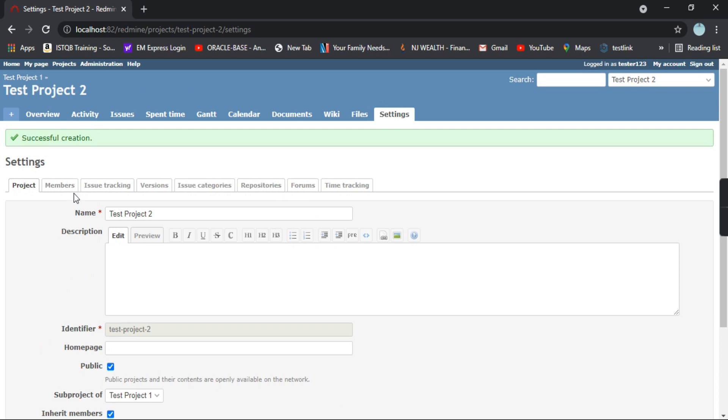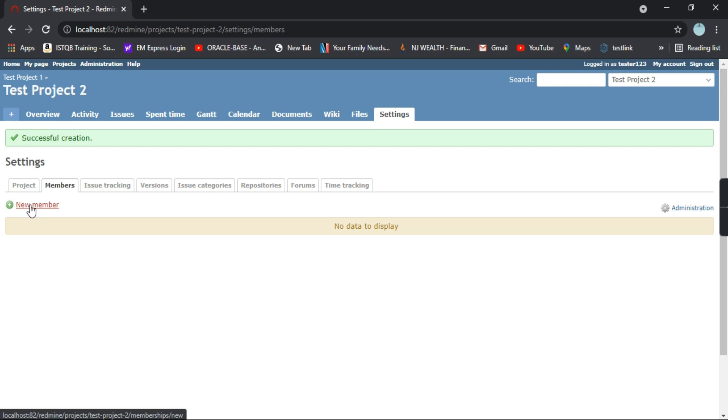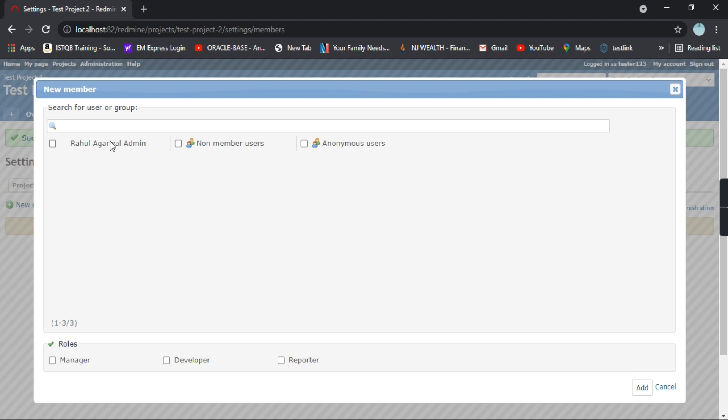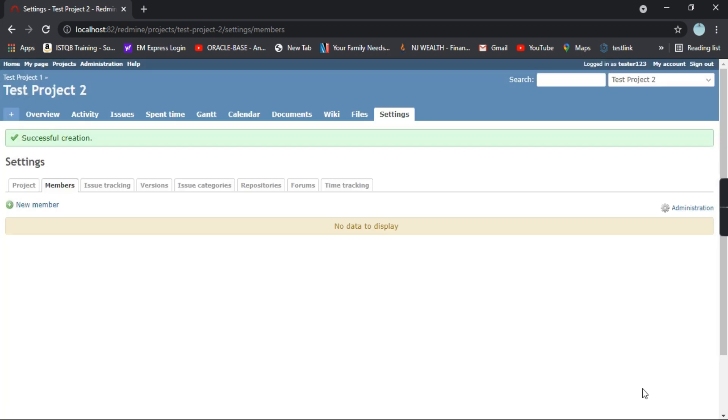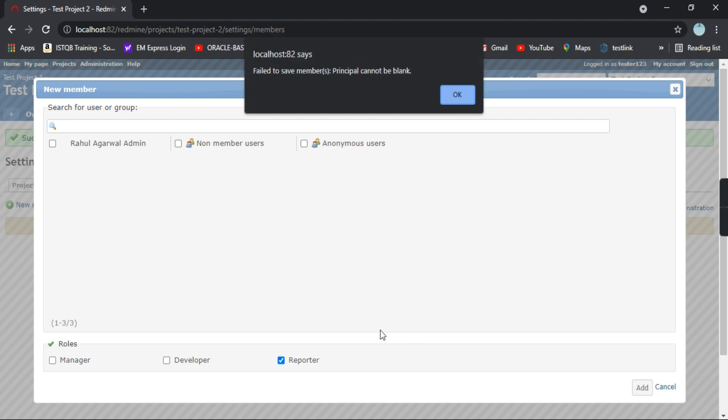Coming to one by one options, these are the members. We don't have any members as of now. You can click and add a new member out here. We don't have any members except the administrator. So you can just click on add. You have to select the role, so a manager, developer, or a reporter. I'll select the role as a reporter and I will click on add.